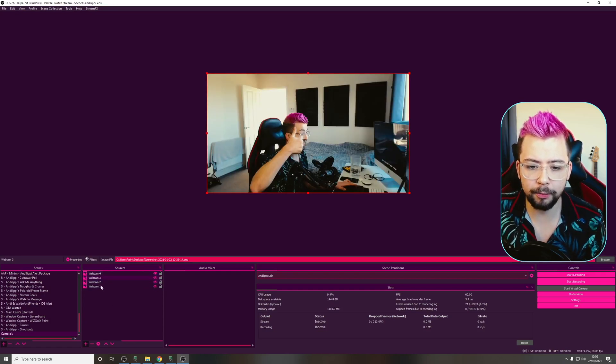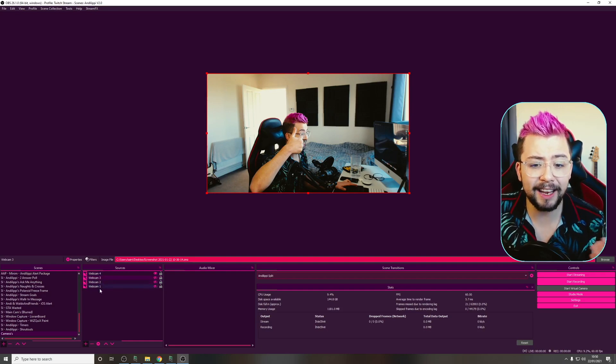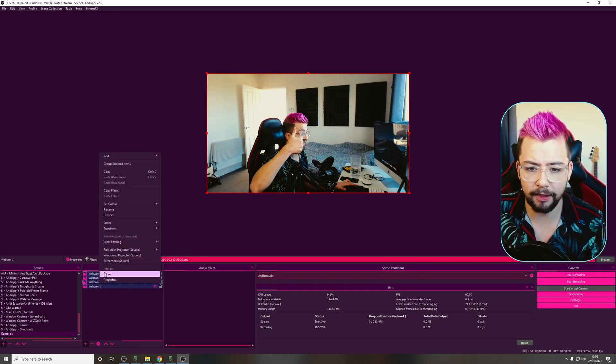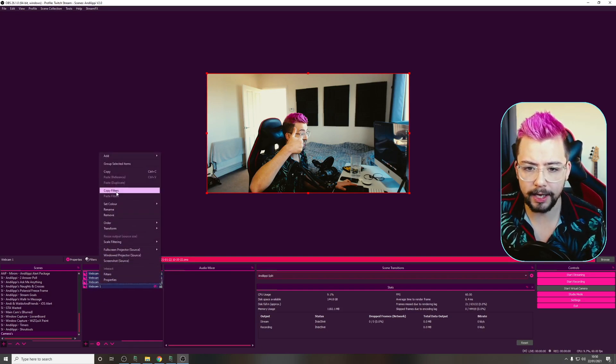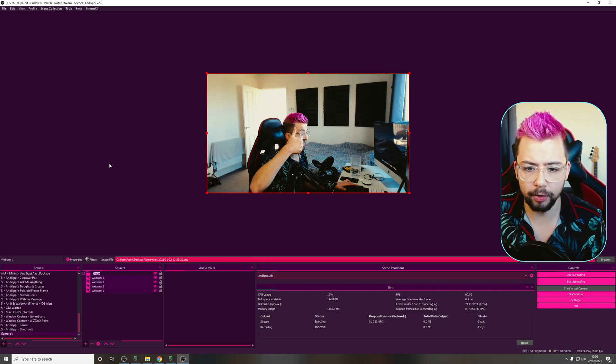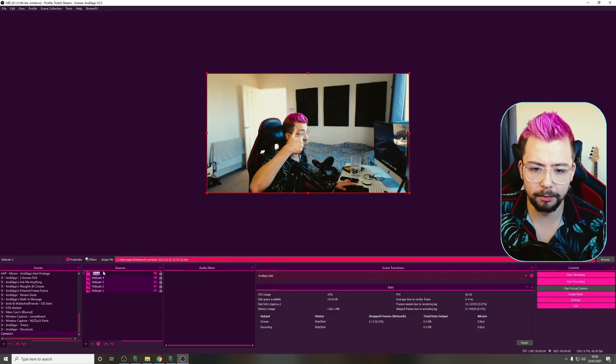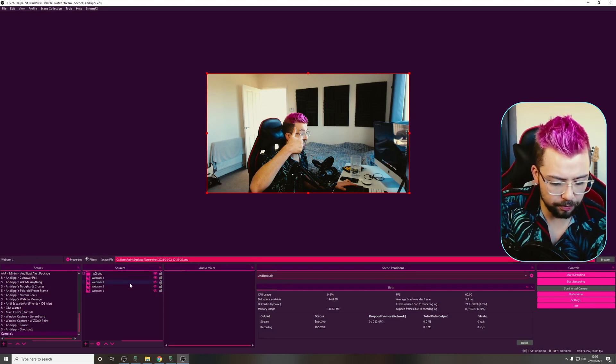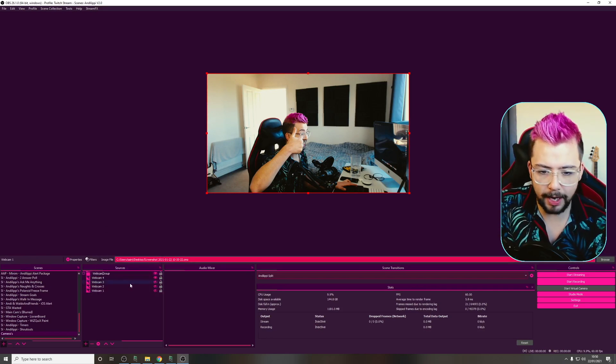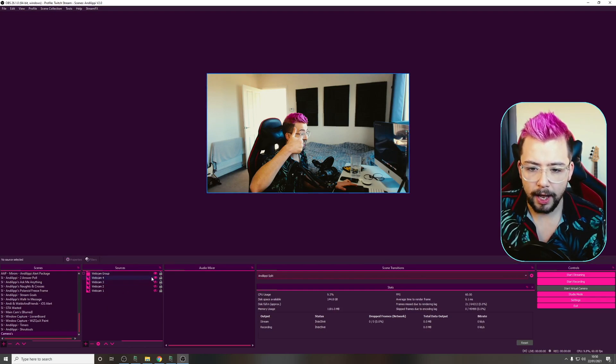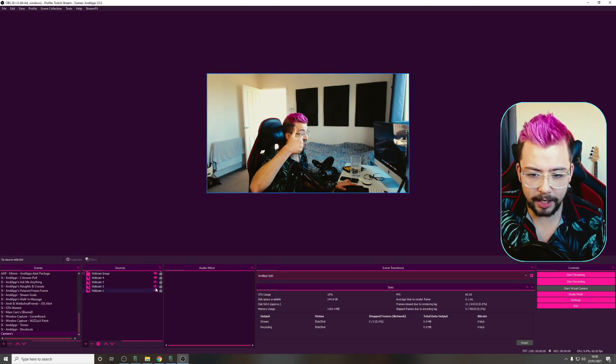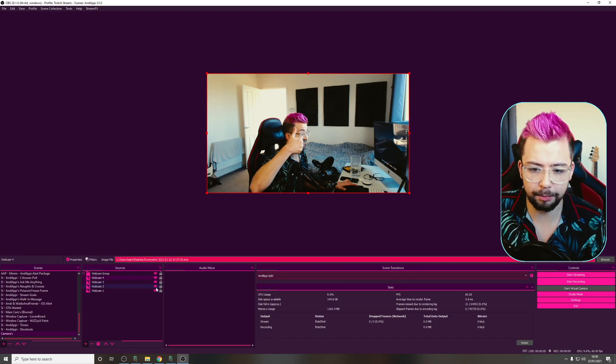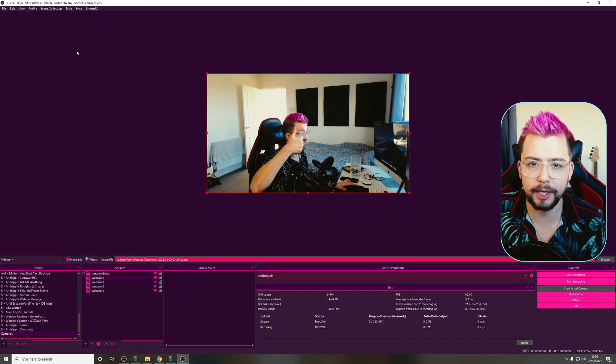So, we could do that in a group as well. If I was to select all of these together, right-click, and group selected items. I'm going to rename this Webcam Group, just like so.